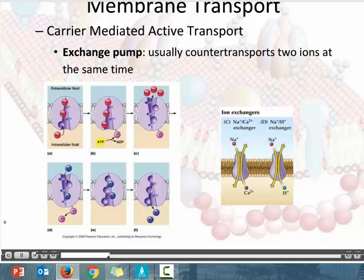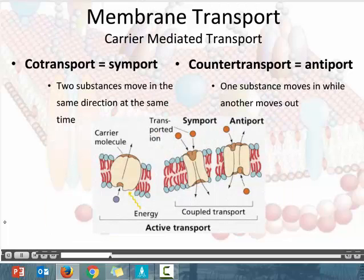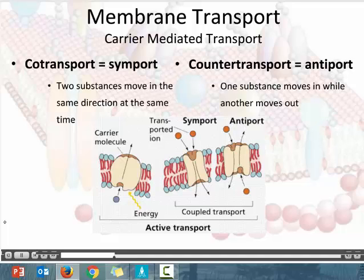When we use proteins to move substances across a membrane, we can move one substance in one direction, or two substances in different combinations. We have co-transport, also called symport. Co-transport means alongside or with — like a co-worker is someone you work alongside. The prefix 'sym' means same.